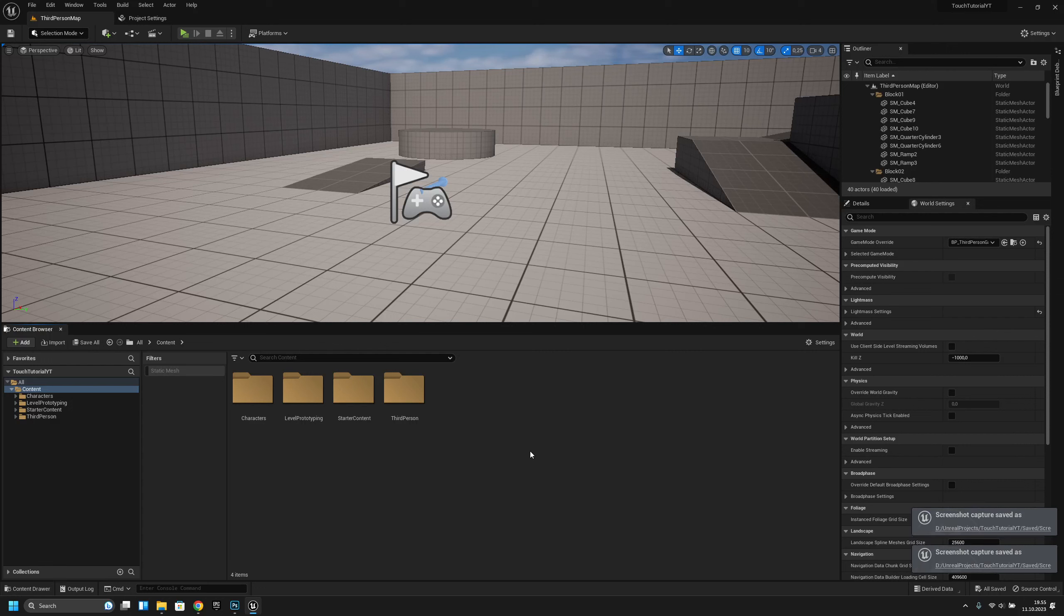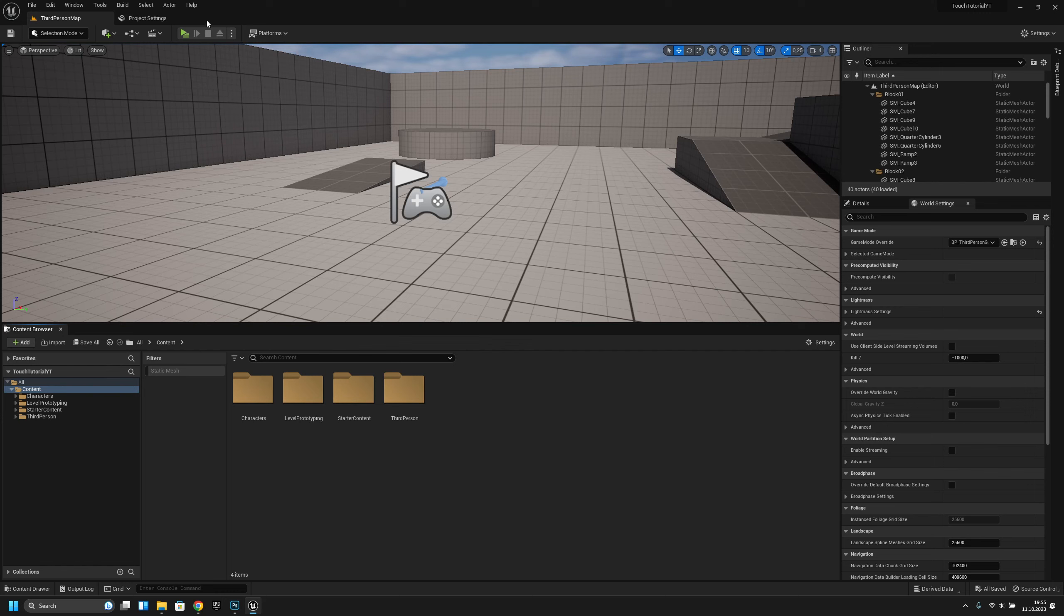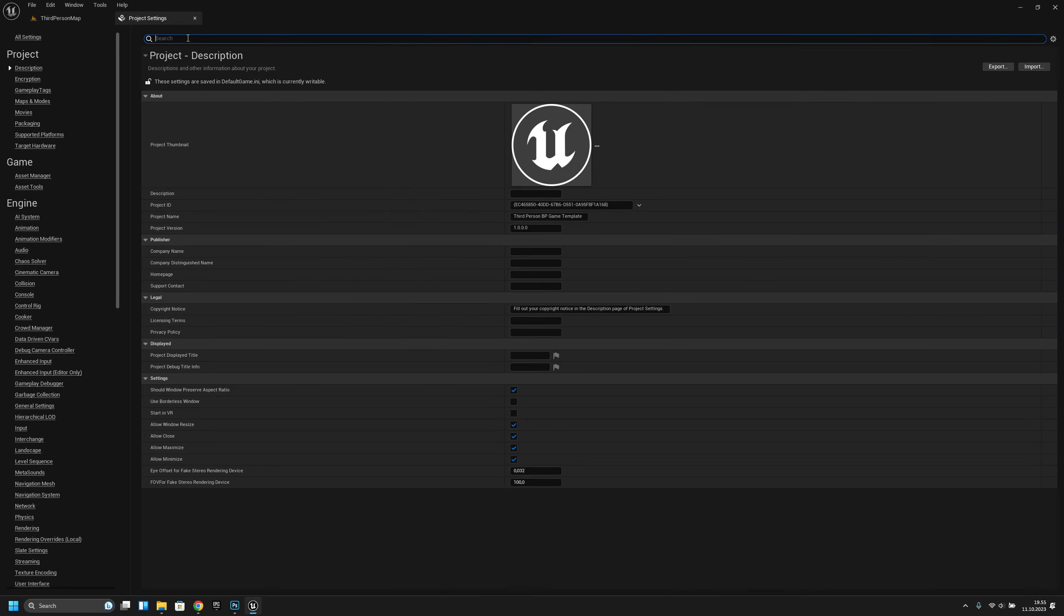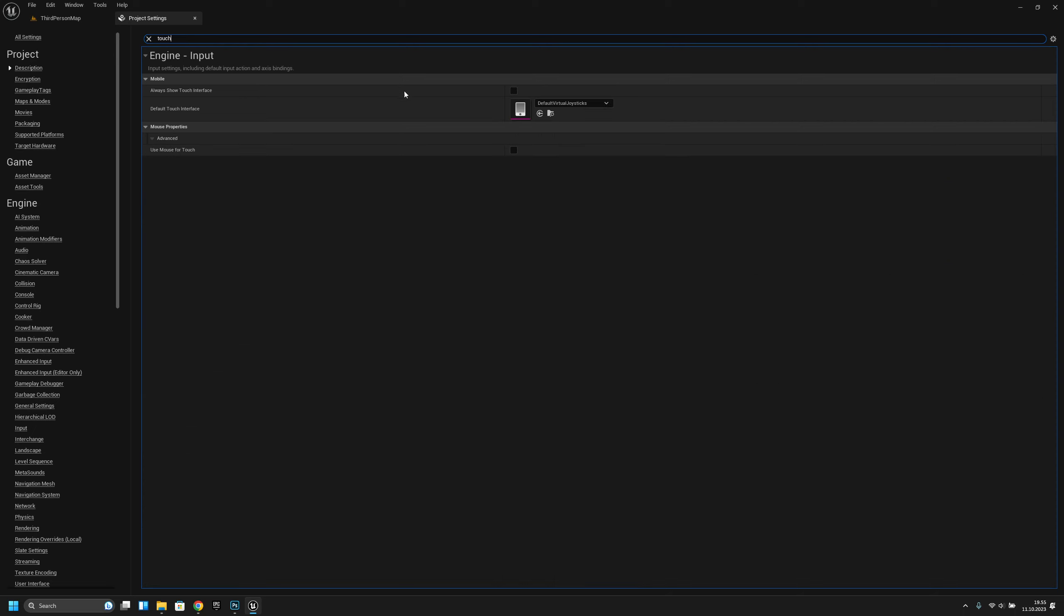Hello, it's GemGames here and today I'm going to show you how to create a system that allows you to turn camera with your finger, like swiping for mobile games. Let's get to work. First, let's go to the project settings and search for touch. Always show touch interface, let's turn this on and use mouse for touch.